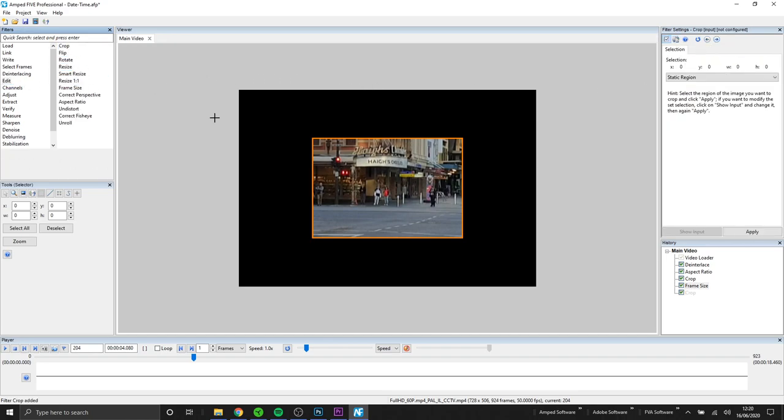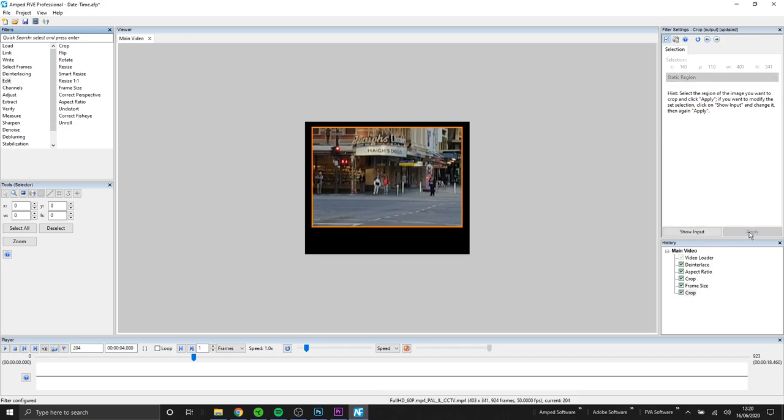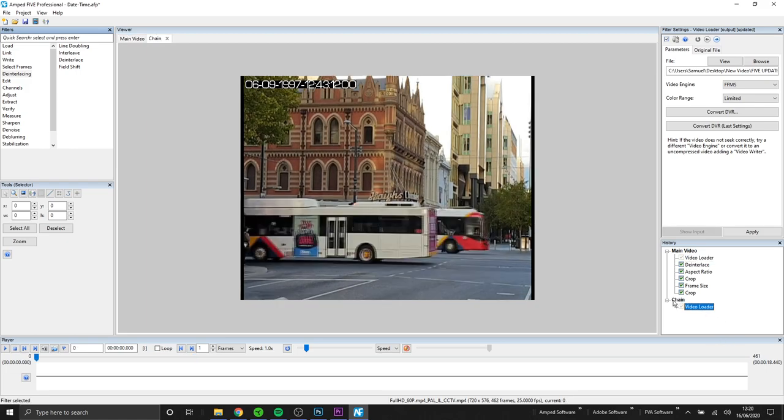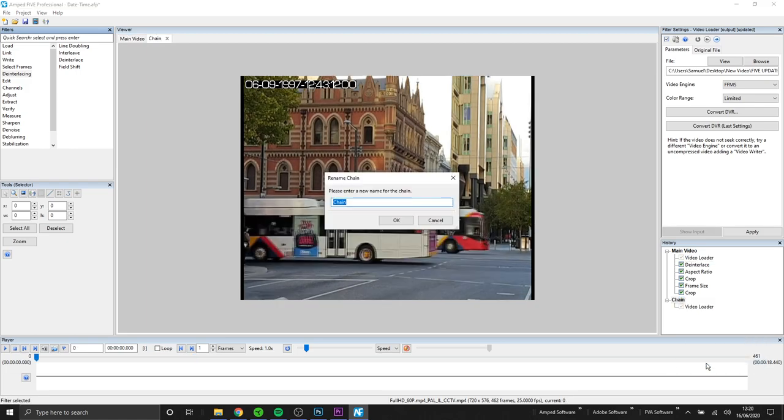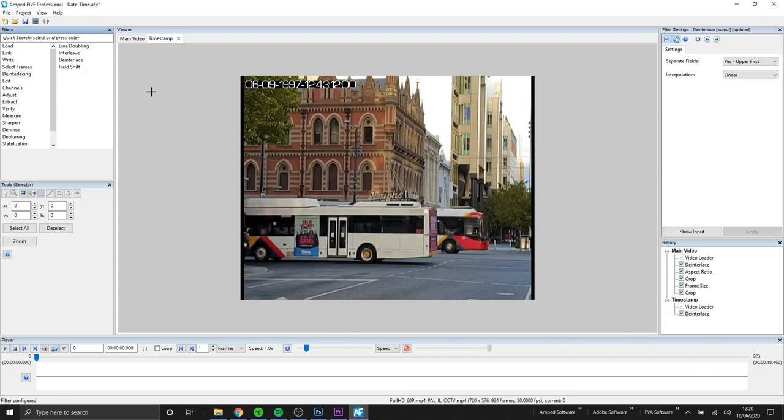With picture in picture because you're overlaying a video on another video you need two separate chains set up. So here we have our first chain set up which is our main video. Next you see that I've made a new chain and this is just going to be for the timestamp. So I've brought in that same video but now we're only going to be cropping out the timestamp.